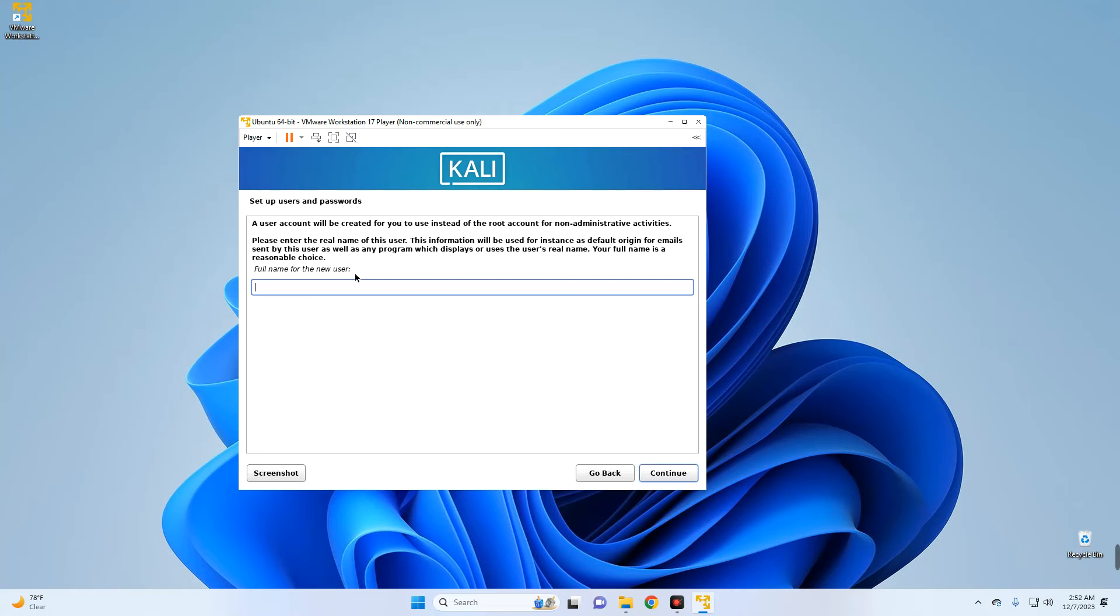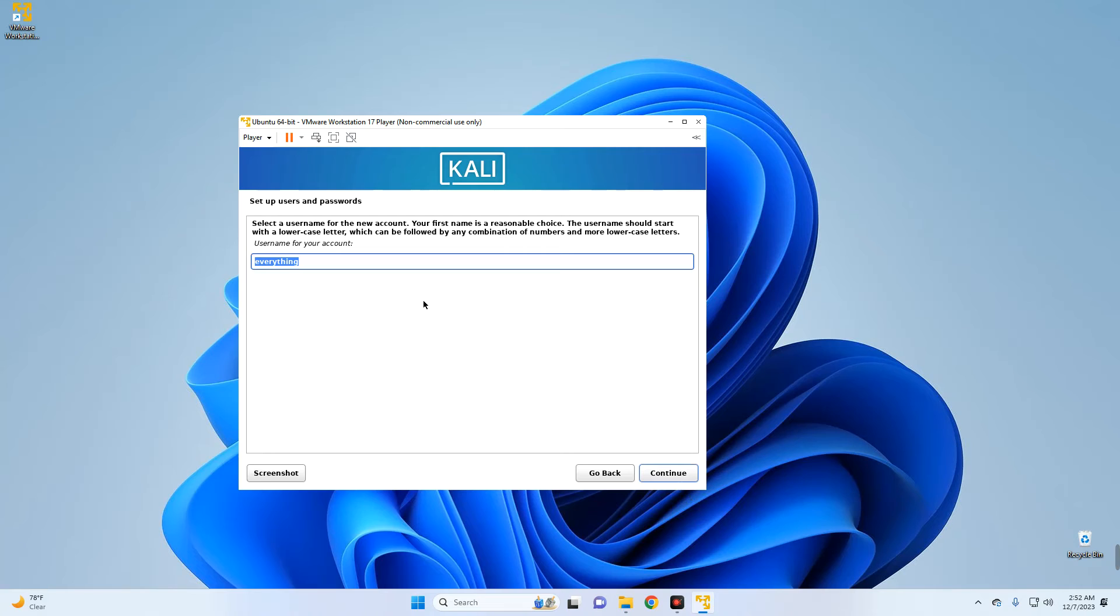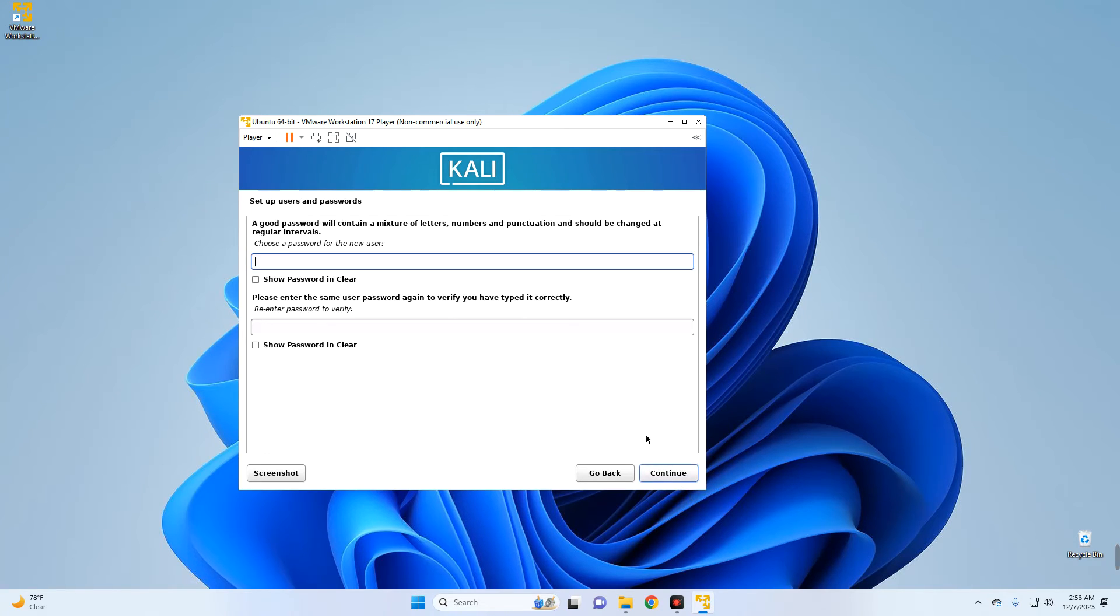Enter a full name for this user, continue. Username which we are going to use to log in after the installation, and then password as well.